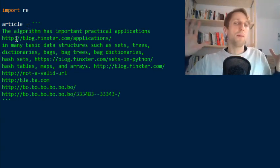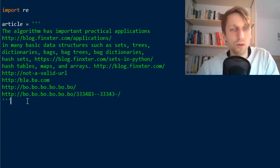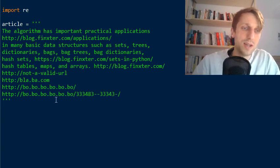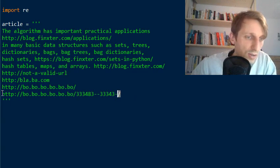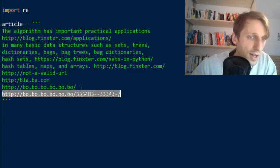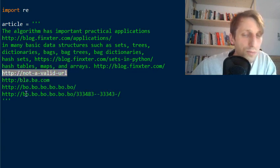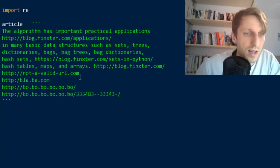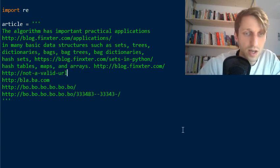To do this, the first step is to find all HTTP links. Regular expressions are a very powerful mechanism that can find all occurrences of any given pattern in text. Now, not every HTTP-looking string is valid — for example, a URL without a top-level domain is not valid, because every URL must end in a top-level domain.